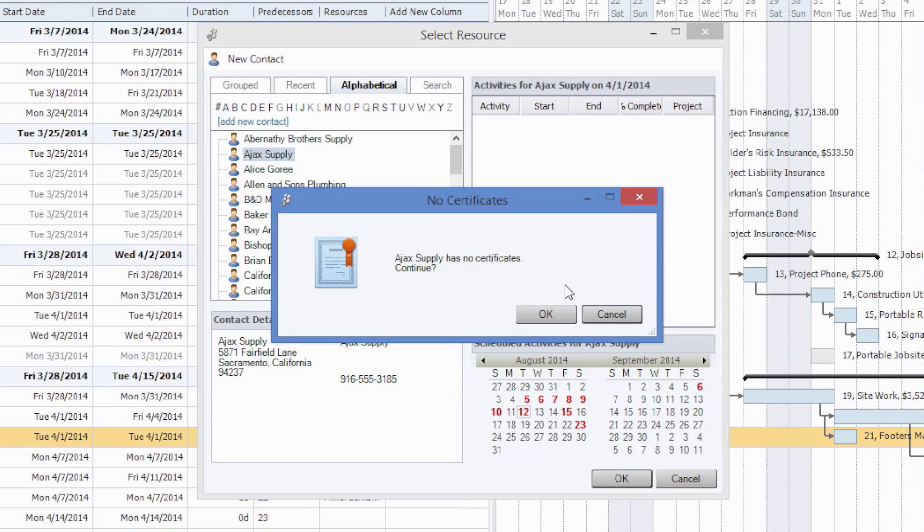So as you can see, Construction Suite is always aware of the contact certificate status, and it lets you know when you try to assign these resources or contacts whether or not they have valid or up-to-date certificates, insurance, licenses, or bonds.